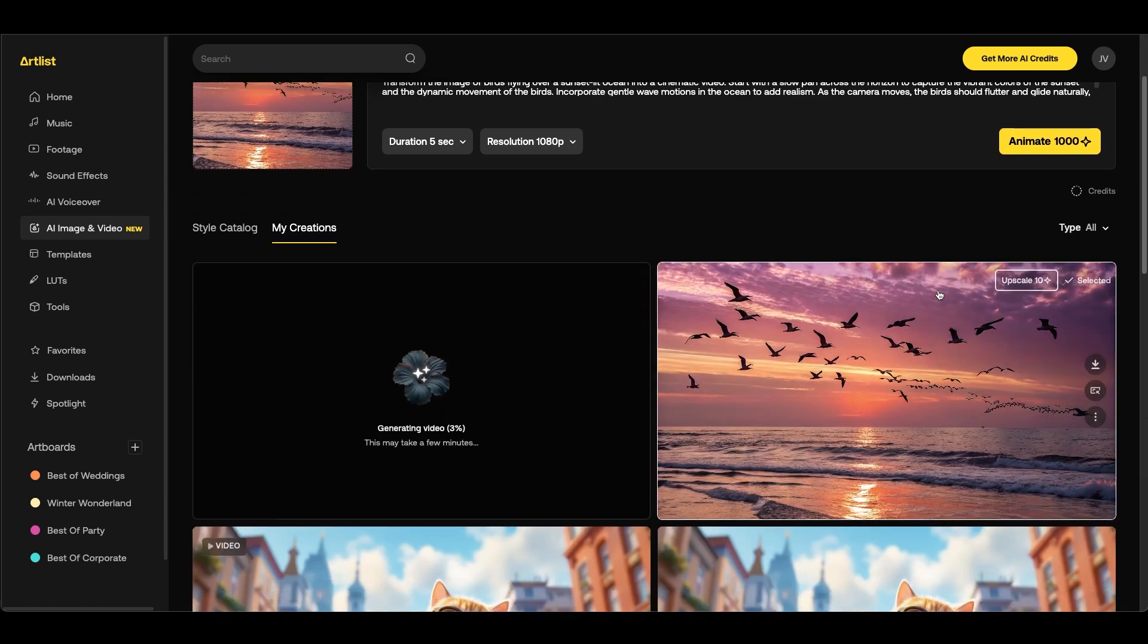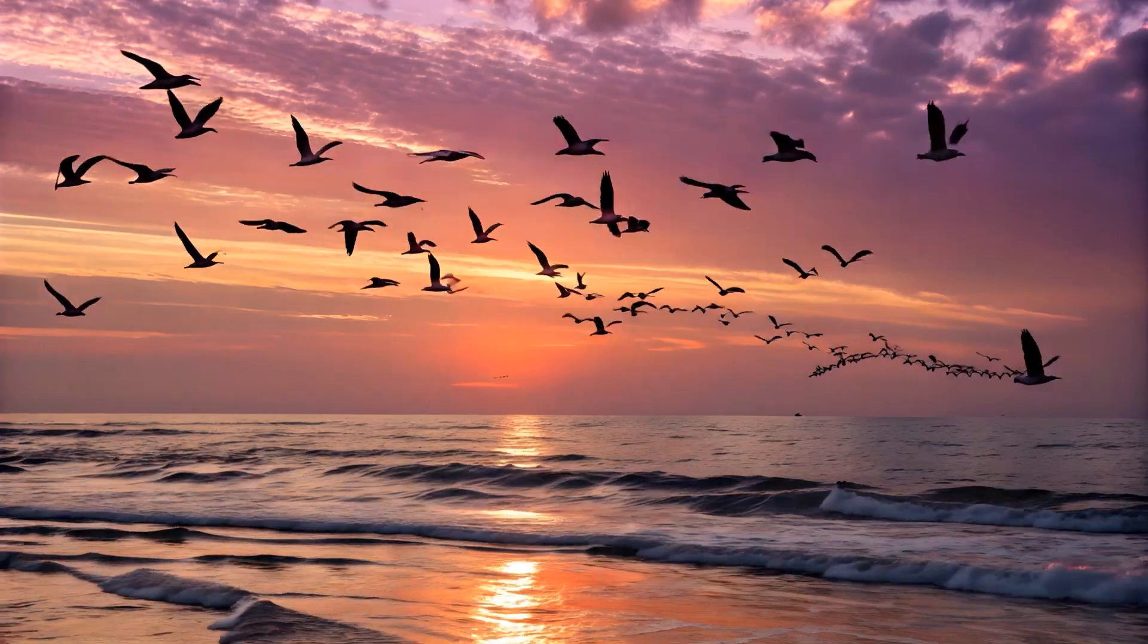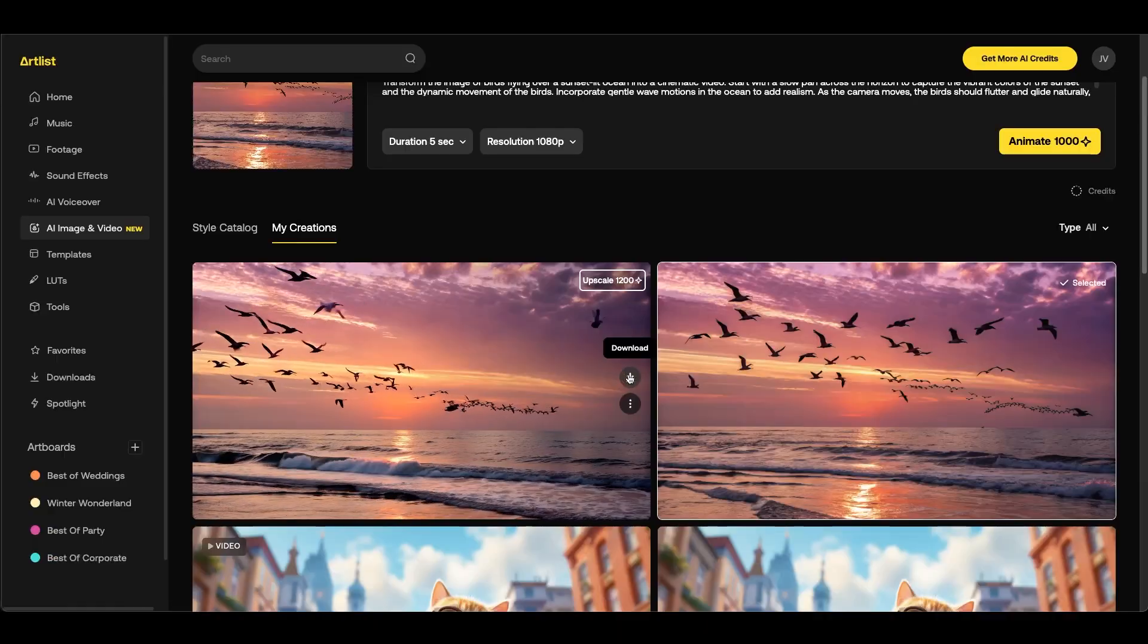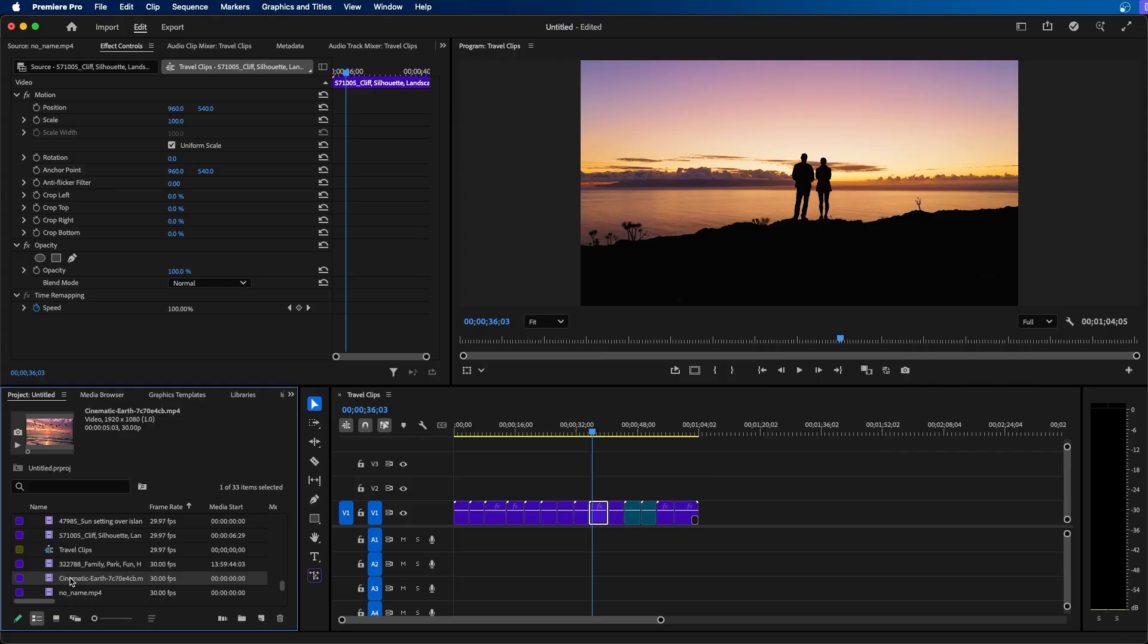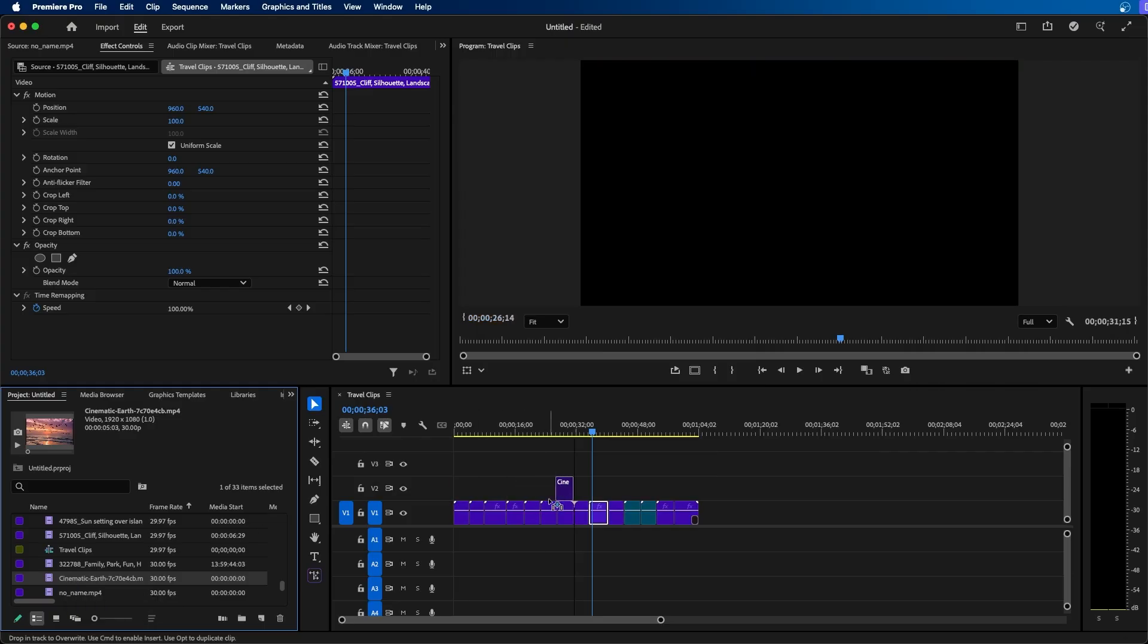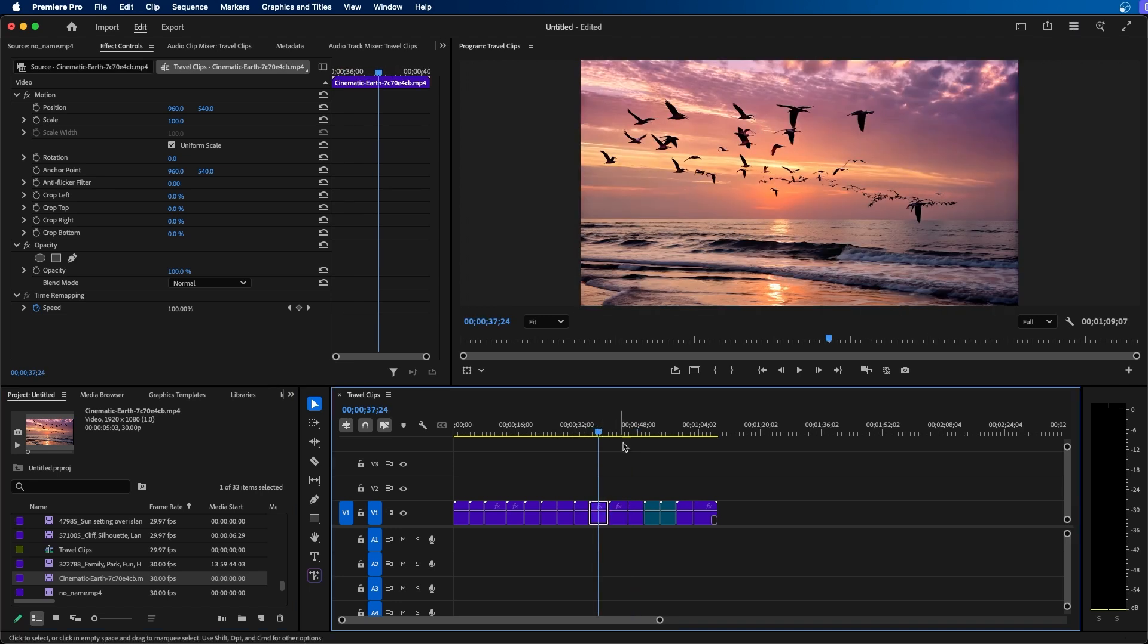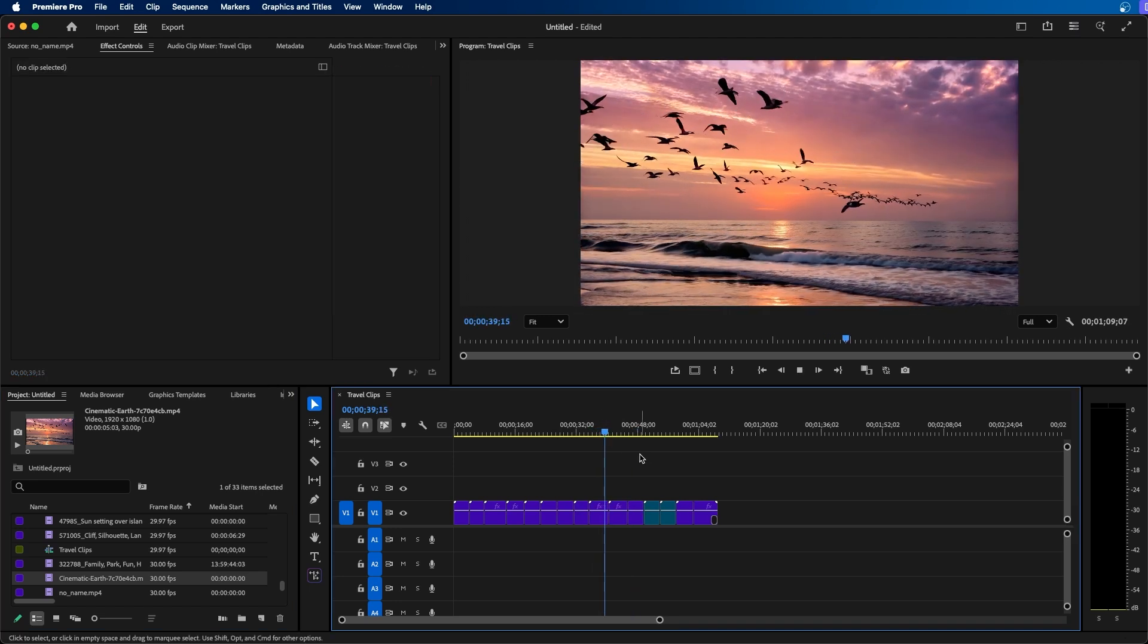And now we can scroll down and we can see that we are generating our video. Alright, once it's done we have our clip here. This looks great. We can click on the download button and then we can click and drag it to our project here. As you can see we've added our AI generated video inside Premiere Pro.